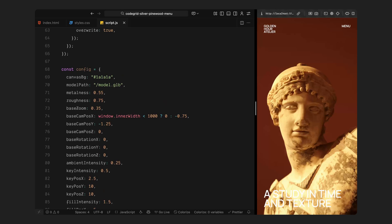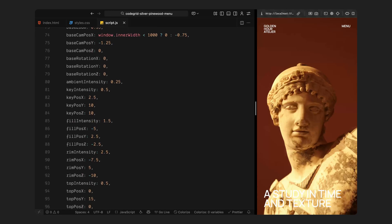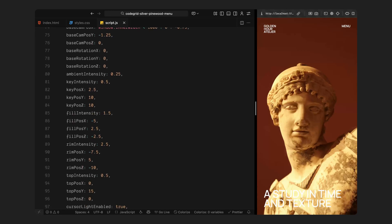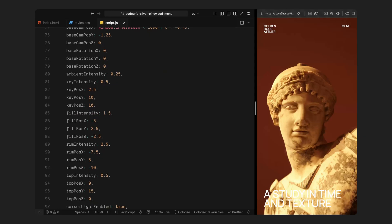Then we have the base rotation values, which simply define how the model sits when it first loads: whether it's facing forward, tilted slightly, or rotated in any direction. You can play around these values based on the model you are using. For now, we are keeping all of these to zero, so the model starts neutral and upright. Next comes the lighting configuration. We are using a mix of ambient, directional, and accent lights to give the model shape and depth. Each one has its own intensity and position, which helps sculpt how light falls across different surfaces. For example, the ambient light fills in darker areas, while the key and rim lights define the main highlights and edges. This combination adds contrast and realism to the scene without overexposing anything.